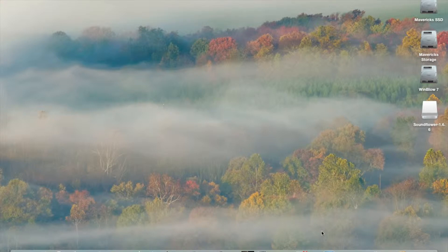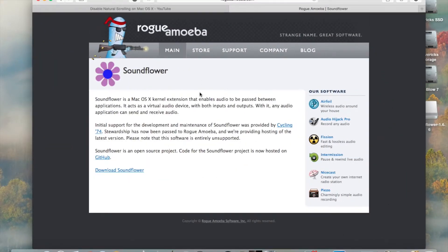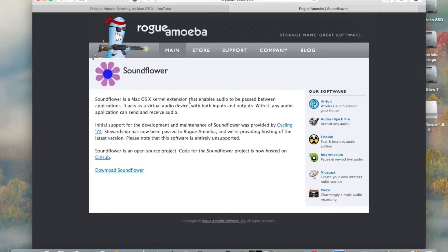So first, you need to go down in the description, and I'll try to remember to annotate, you need to download a kernel extension that enables audio to be passed between applications. You need to download SoundFlower.